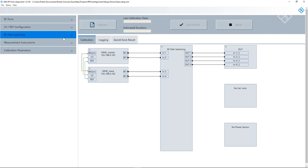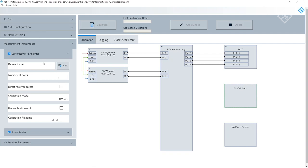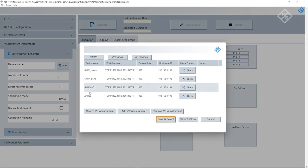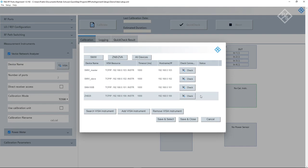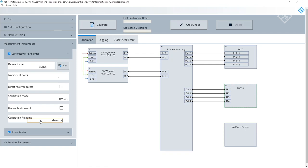Now, we come to the right side of our block diagram. We have to select the measurement instrument. Therefore, we use our ZNB. After selecting the device, the port alignment software automatically displays the number of input ports. We don't have direct receiver access on this instrument. The calibration mode we use is TOSM. And here, we have to provide the name of the calibration file that we created before, where we did the system error correction.